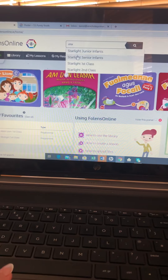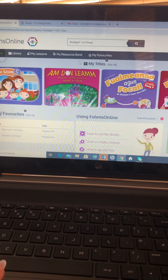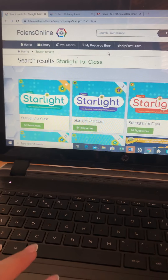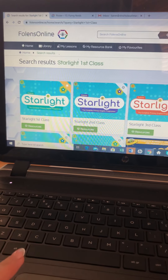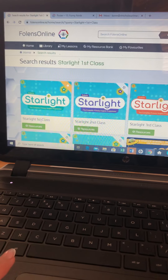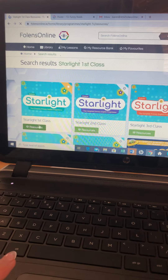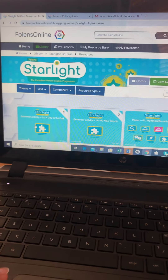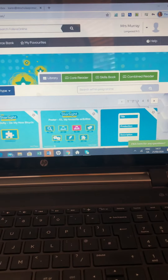Click into where it says first class. It will then bring you to this page where again you need to touch Starlight First Class Resources. You'll get this page.